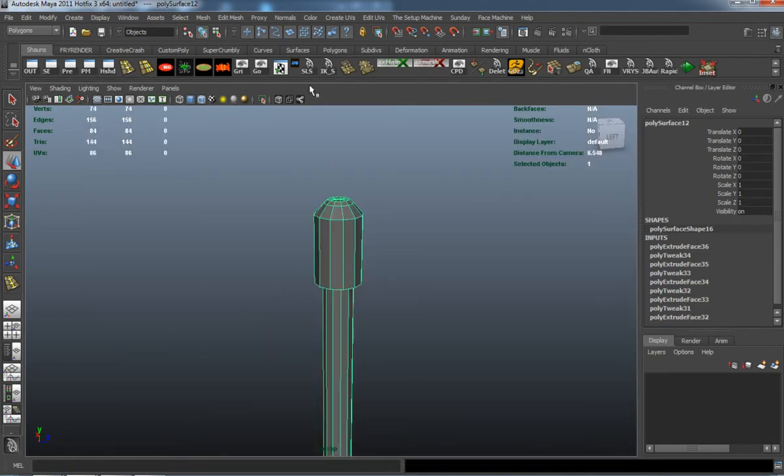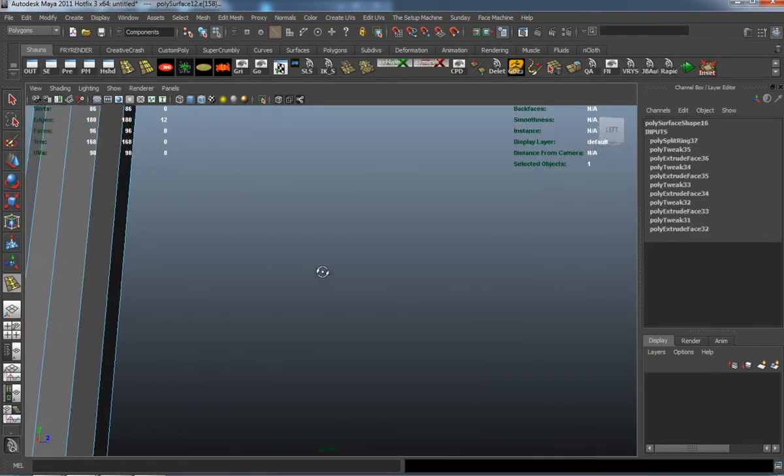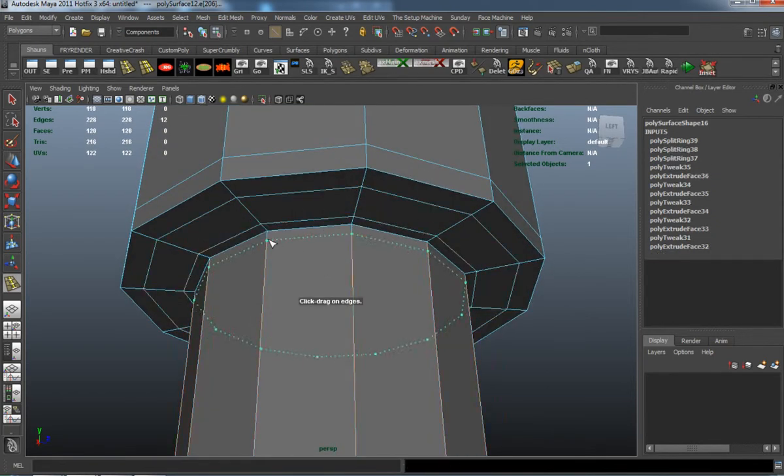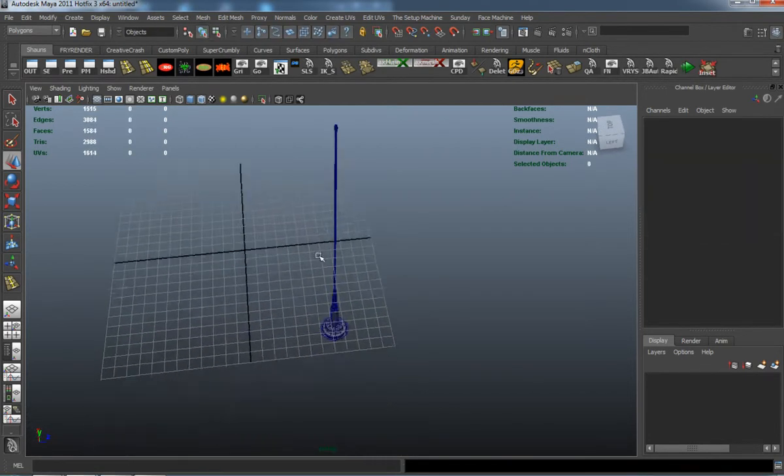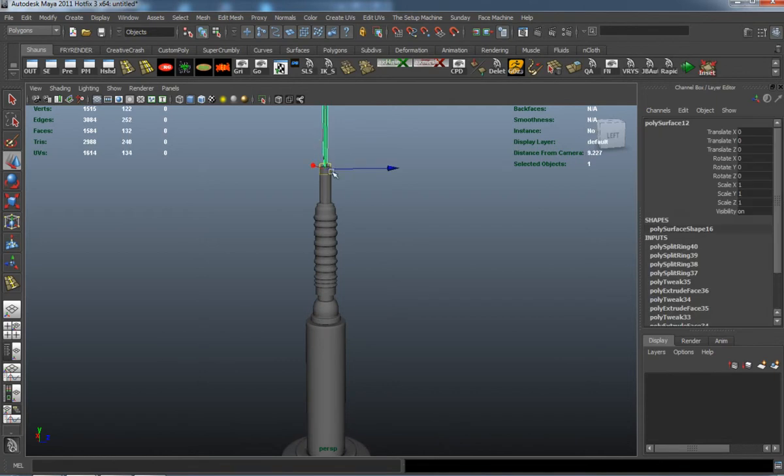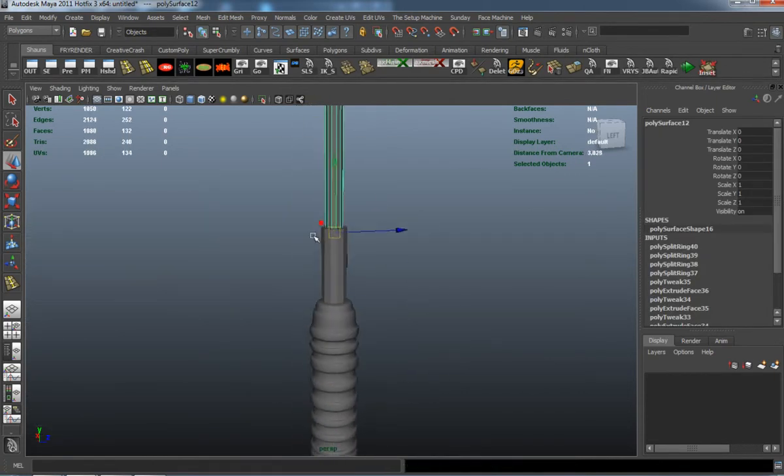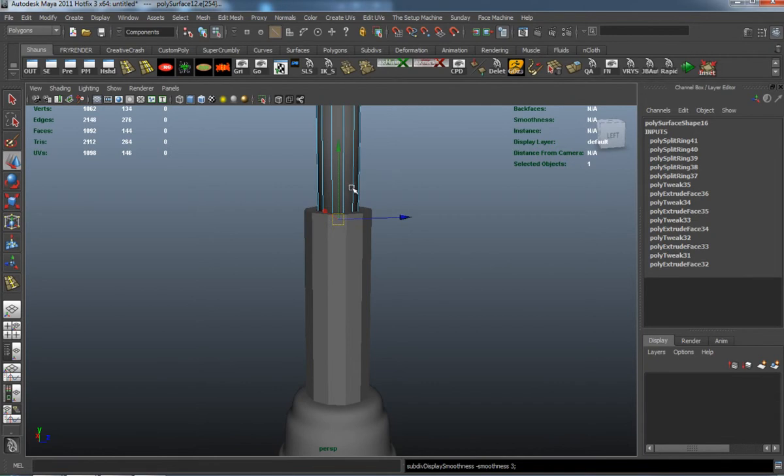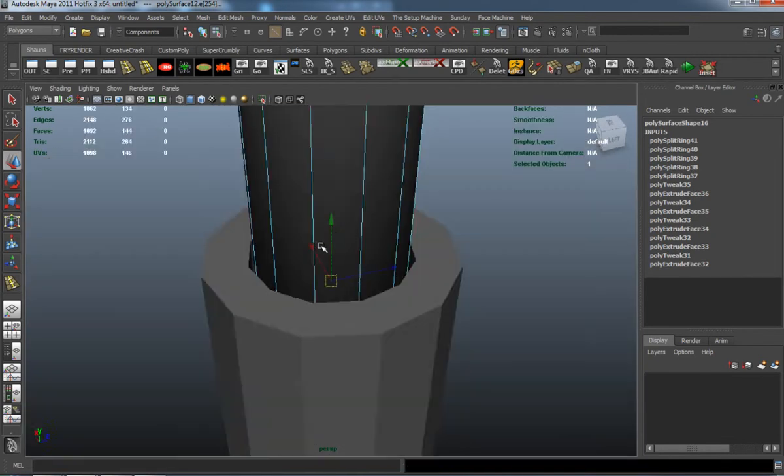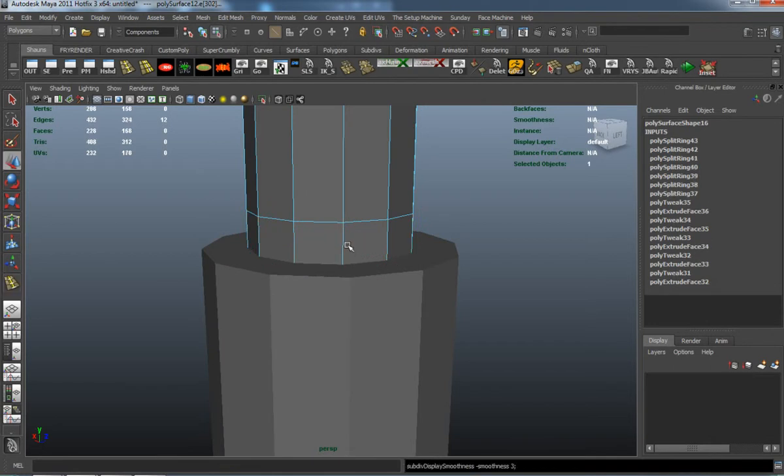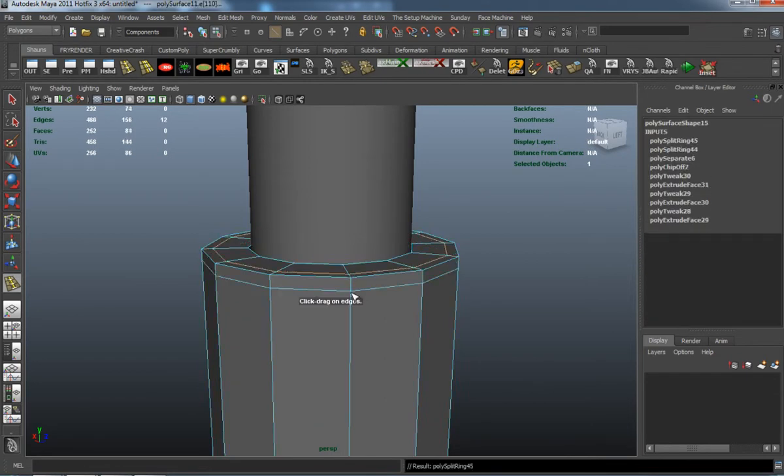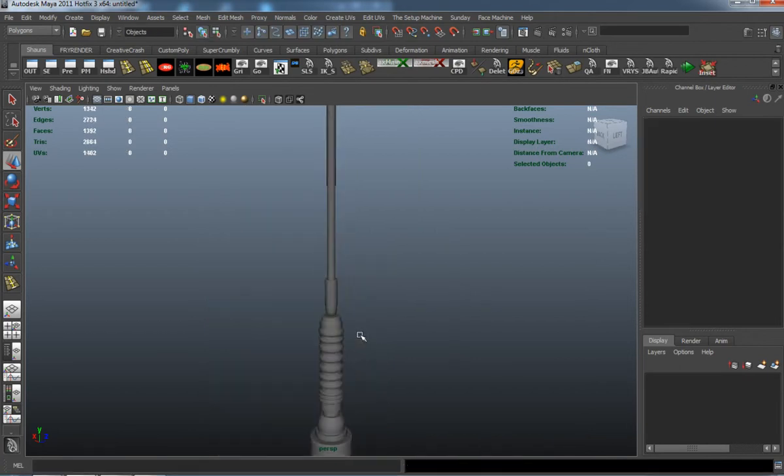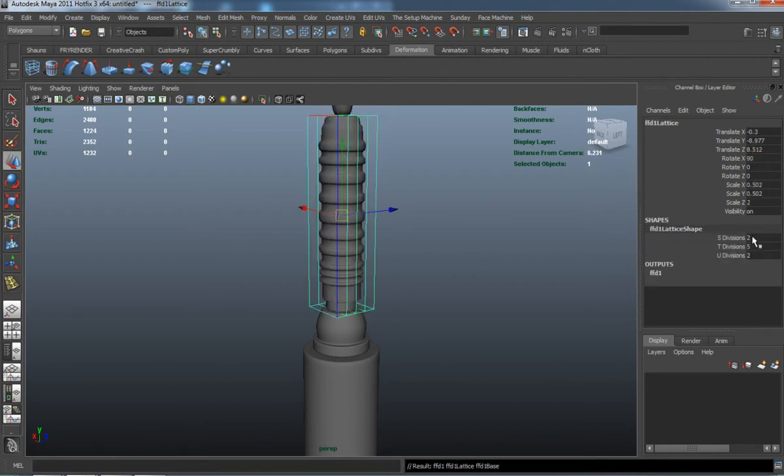Same with the top here. That antenna is looking pretty good right now. I just have to basically sharpen up the edge there. I have to put a couple more edges here on this part so that it's going to hold its shape. That's looking pretty good right now.